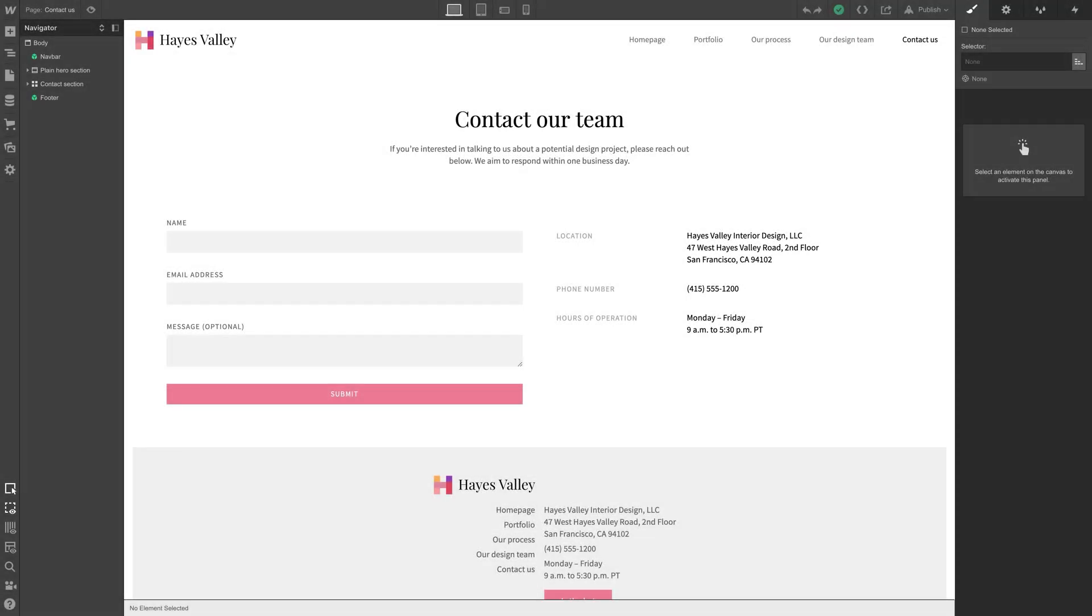The contact page will be a pretty straightforward build, but it's really important we get this right. Rebecca told us they get a lot of spam, so we'll want to include validation.